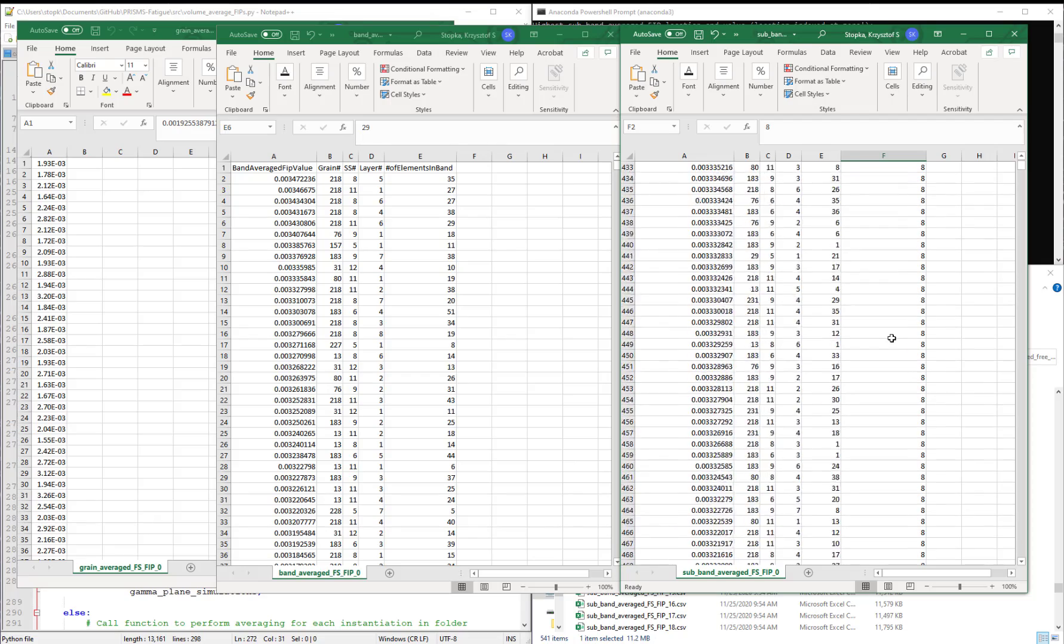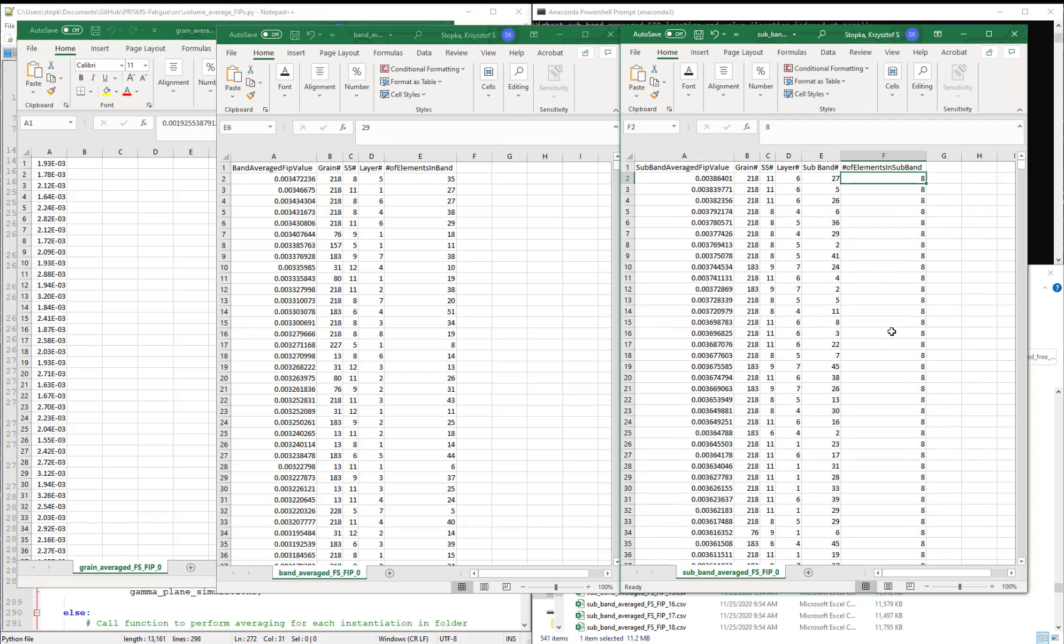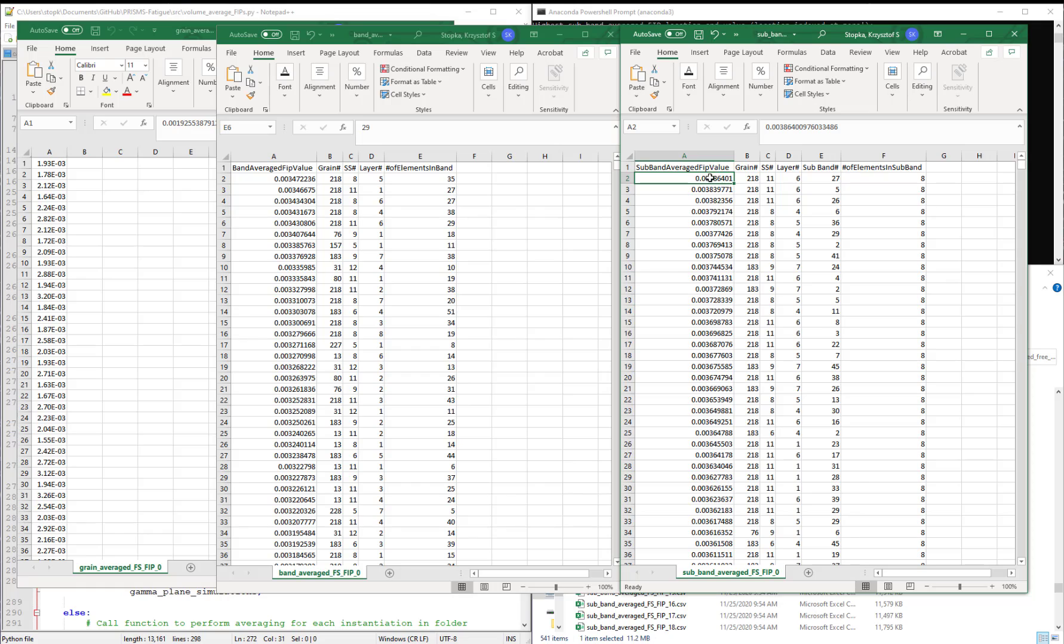But for the most part, this shows that the subband averaged FIPs perform well because we don't have extreme FIPs that come from a single or a few elements.